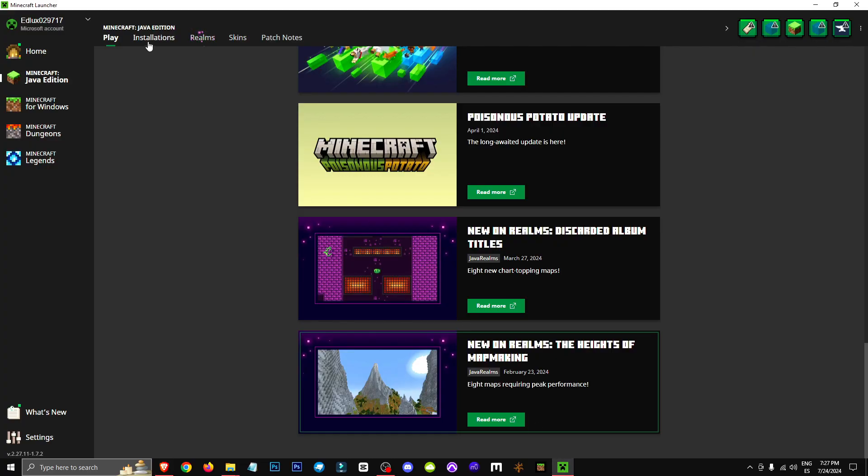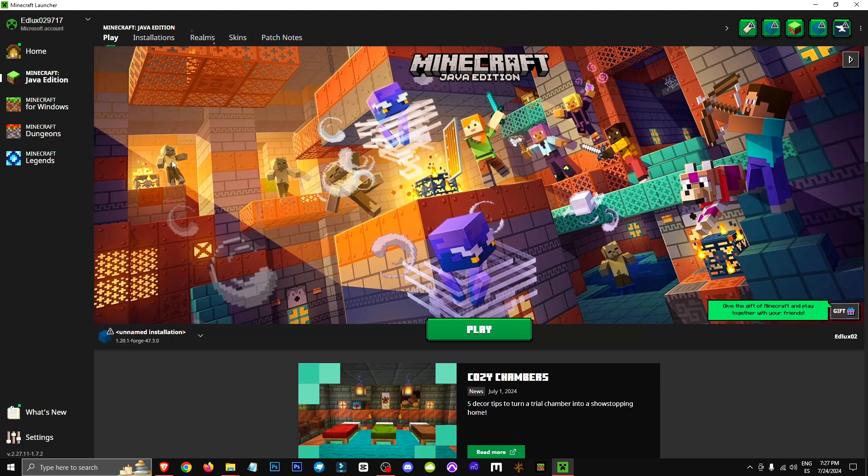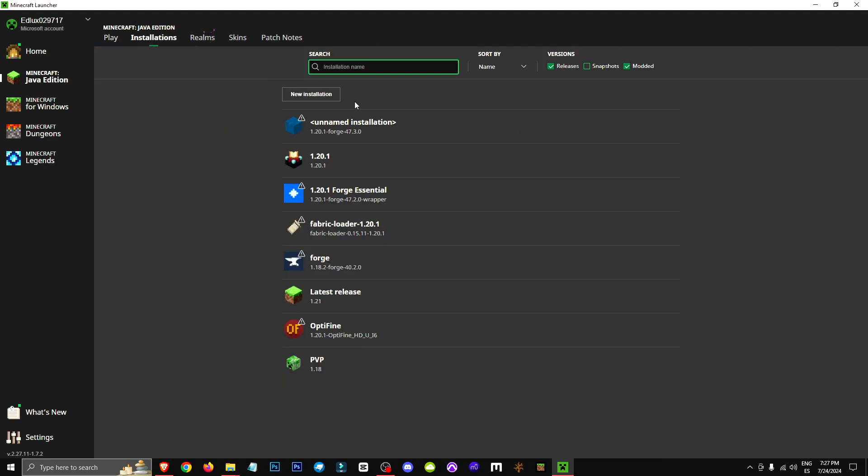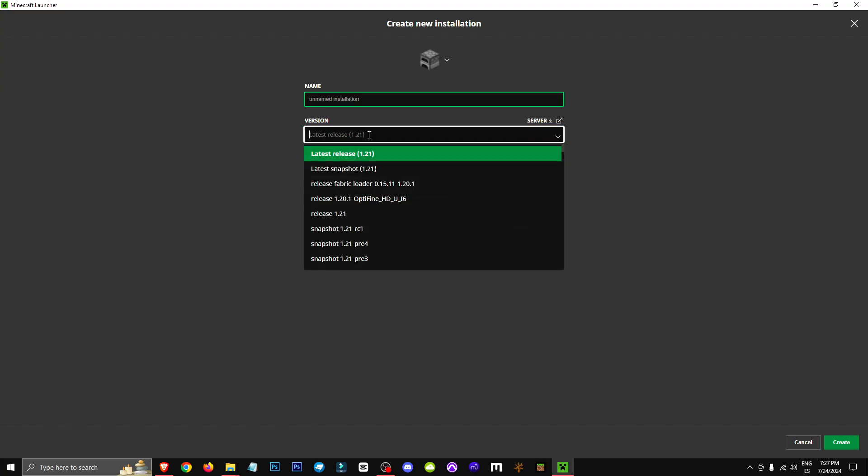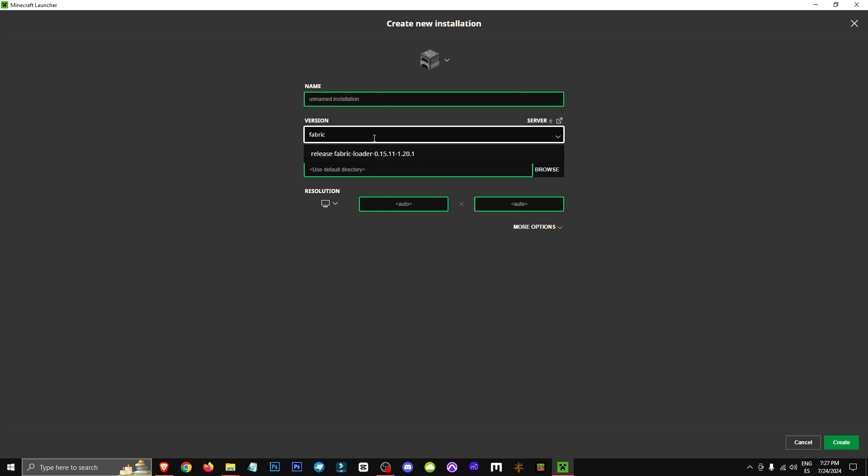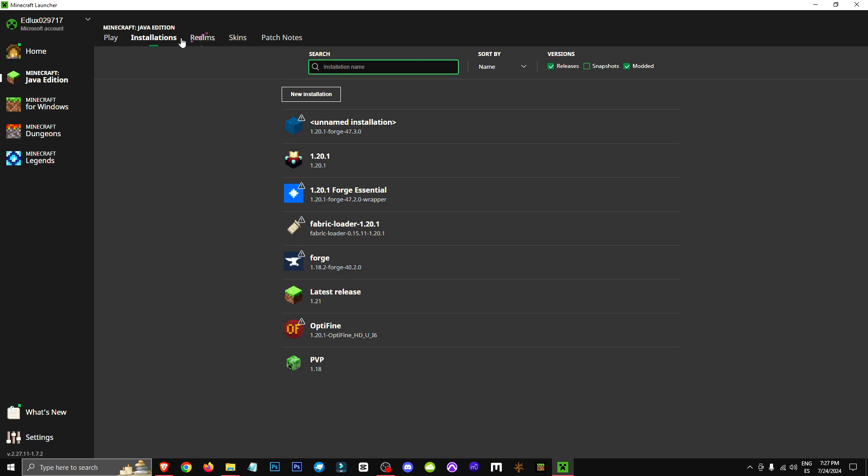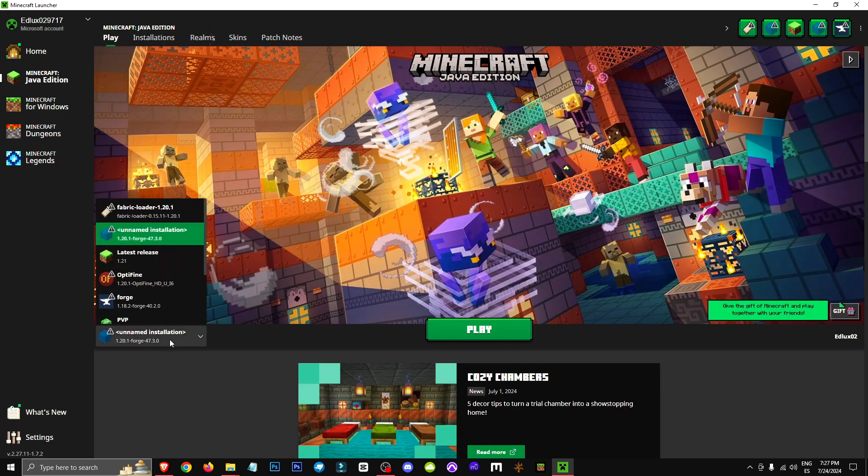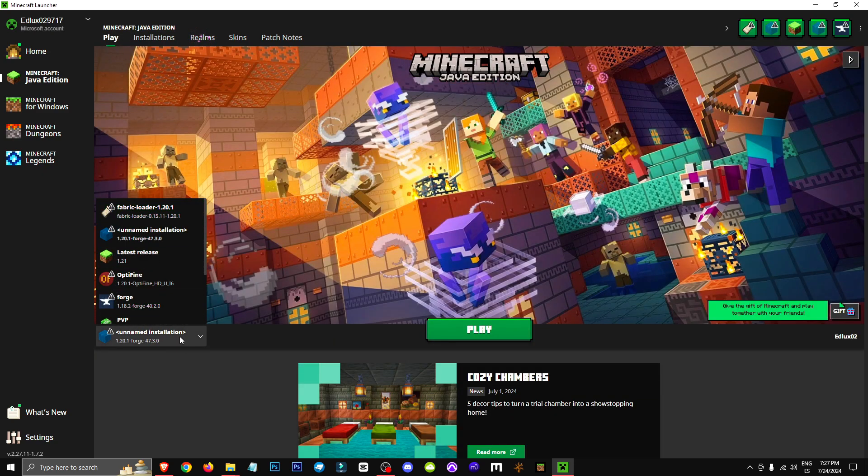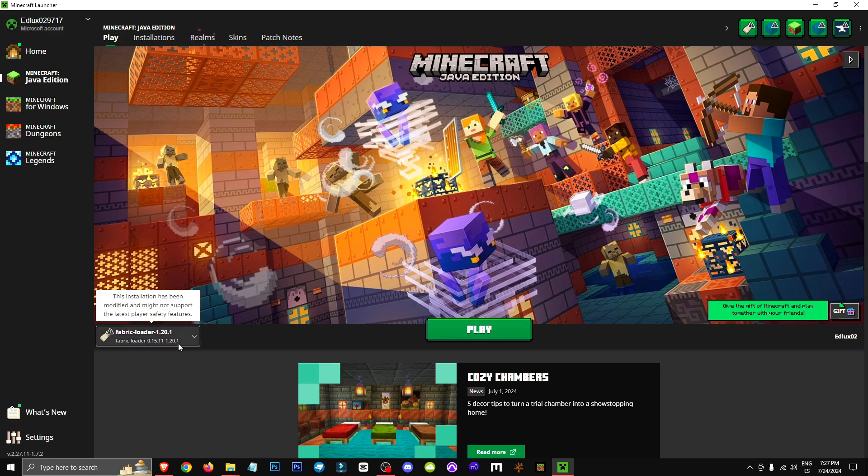Now that you have it, let's go to Minecraft, specifically Minecraft Java. Go to the Installations tab, click on New Installation, and then type Fabric in the version section. You'll find Fabric 1.20.1 as we can see. Click Create, and once it's created, go to the Play tab and navigate to the Extension section, select Fabric 1.20.1, and once you've done that, click Play, and you can start playing.